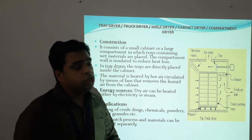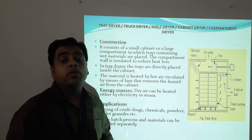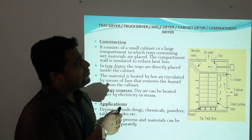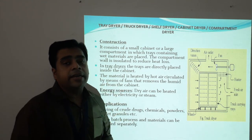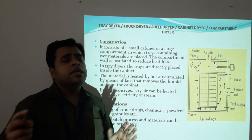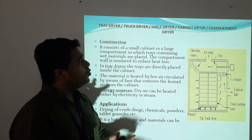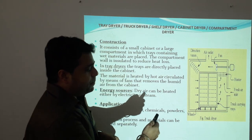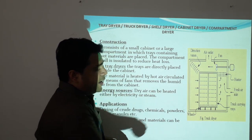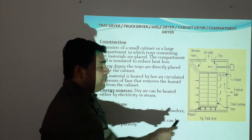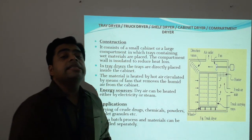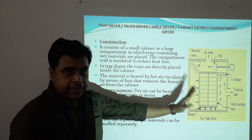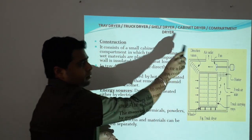The first machine we can find routinely in pharmaceutical industries is called tray dryers, truck dryers, shelf dryers, cabinet dryers, or compartment dryers — the same machine with different names, a little variation in design, and used for different purposes. This is the basic construction of a tray or truck dryer. When wheels are added for movement and transportation, it becomes a truck dryer; without wheels it is a fixed type of dryer.